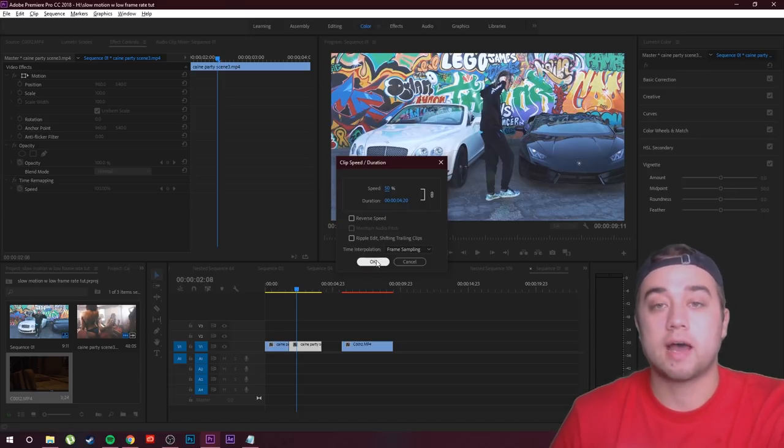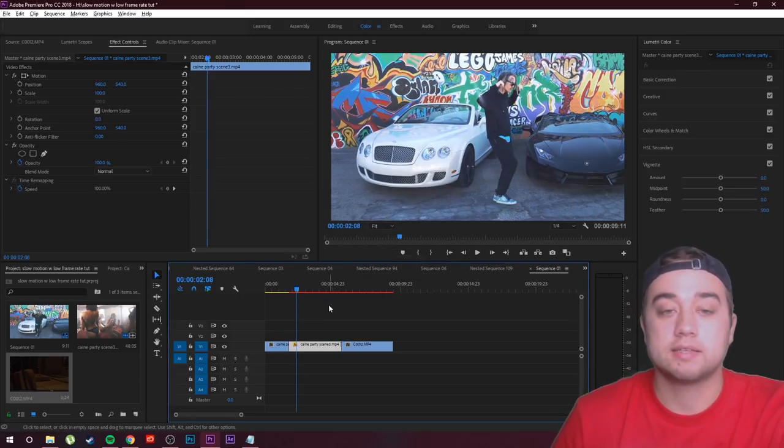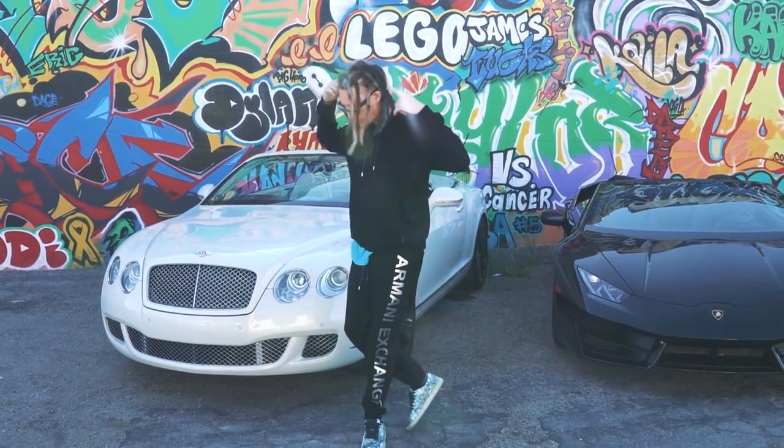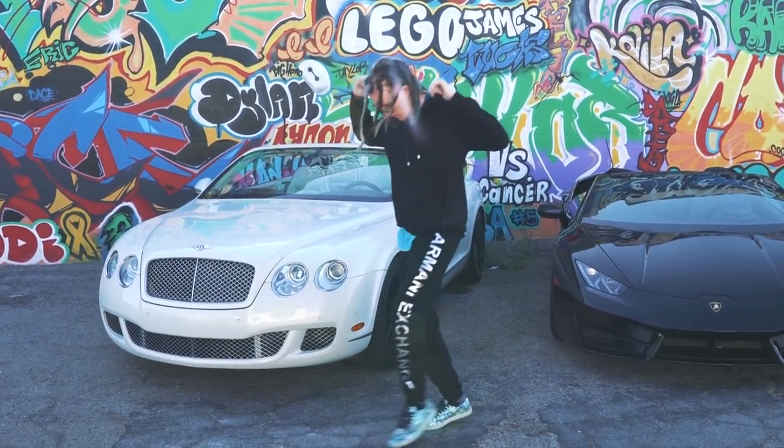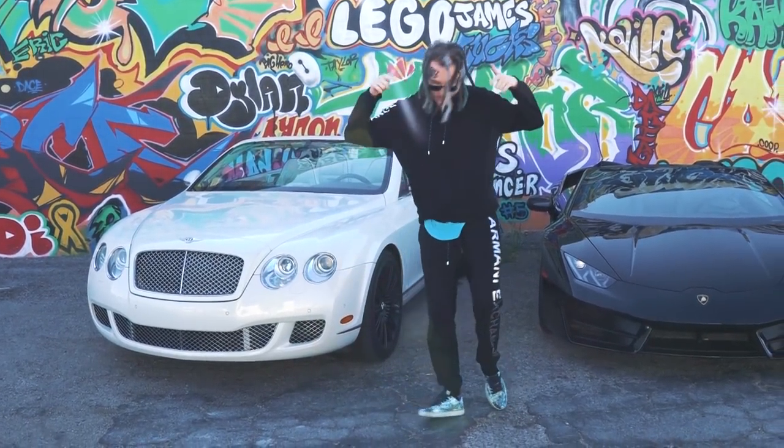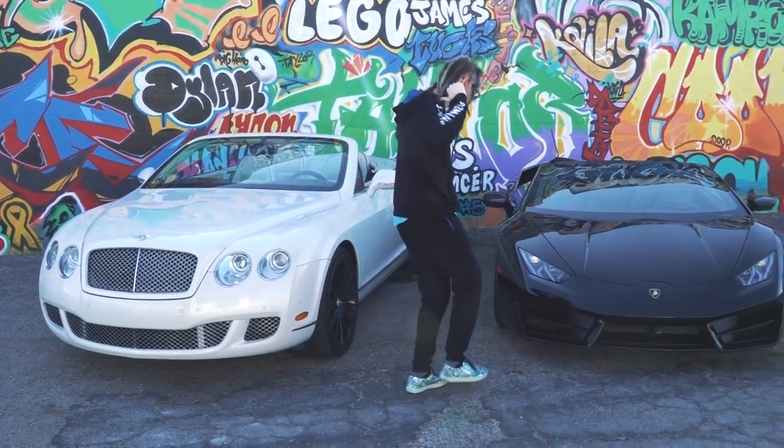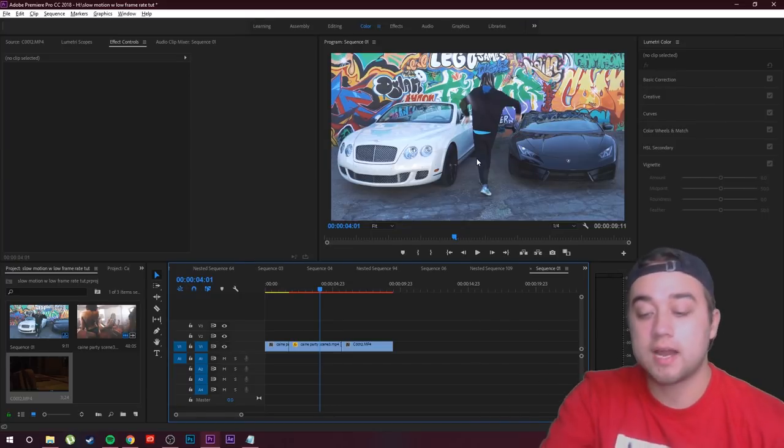Normally if we slow down footage that isn't at a higher frame rate, as you can see, it's super choppy because it's being slowed down. And like I said, 24 frames per second, if you think of a frame as just a picture...